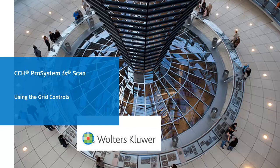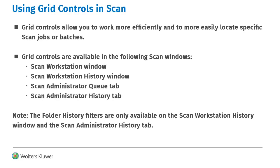Welcome to the video on using grid controls in Scan. The grid controls in Scan can help you work more efficiently and help you locate specific jobs more easily. Grid controls are available on the windows that list scan jobs.